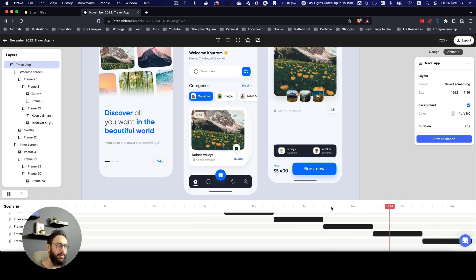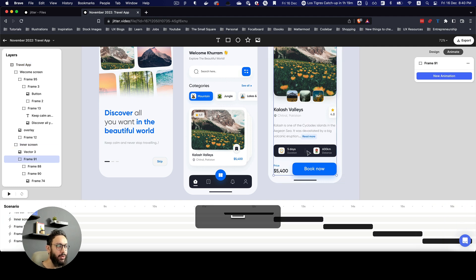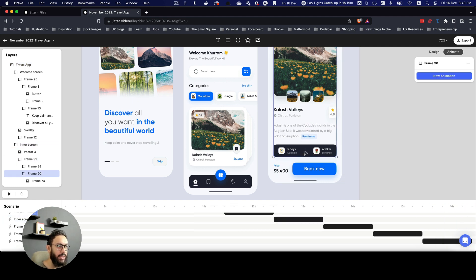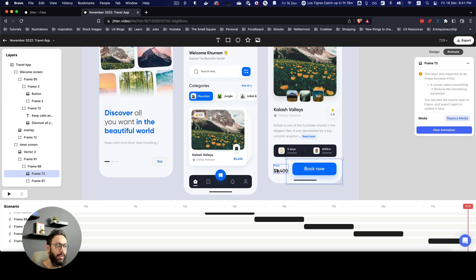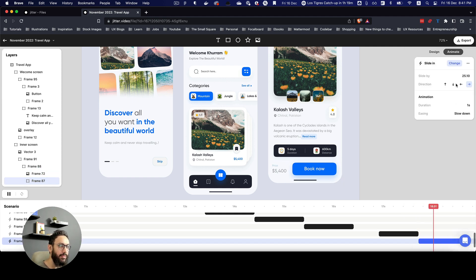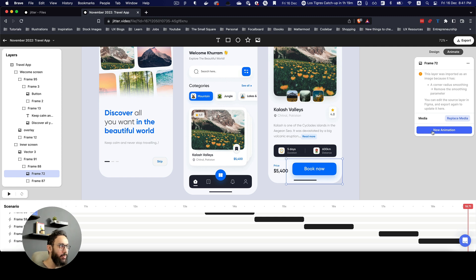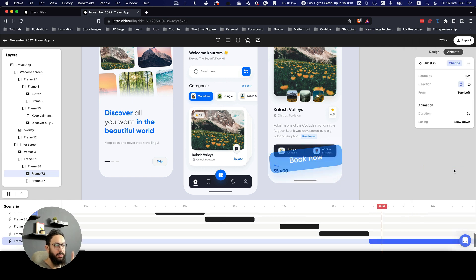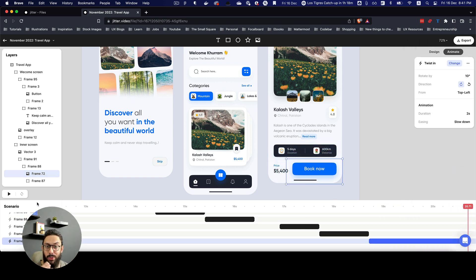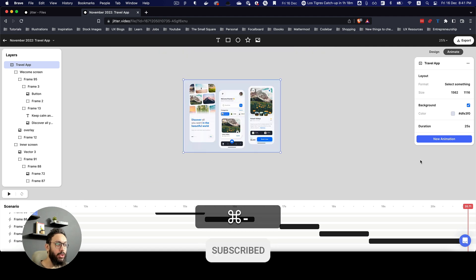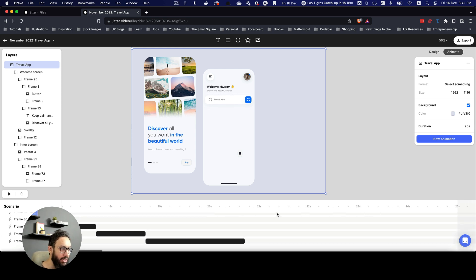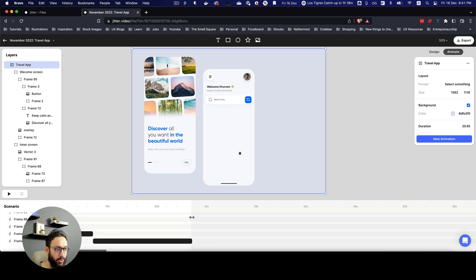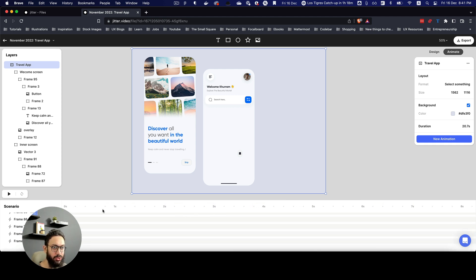I can't believe how little effort this takes to animate everything. The text is coming in, then for the five-day element it's going to grow in. The price will come in from the left. The 'Book Now' button — let me confirm that's the right element — yes, it is — that's going to twist in. I basically built this entire animation without even thinking about the timeline or individual effect settings.